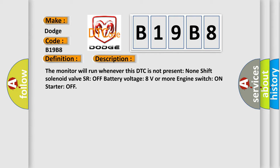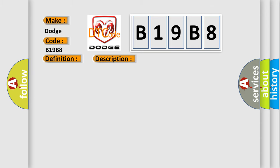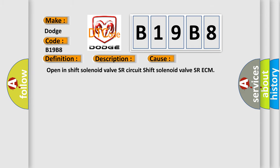This diagnostic error occurs most often in these cases: Open in shift solenoid valve SR circuit shift solenoid valve SR ECM.